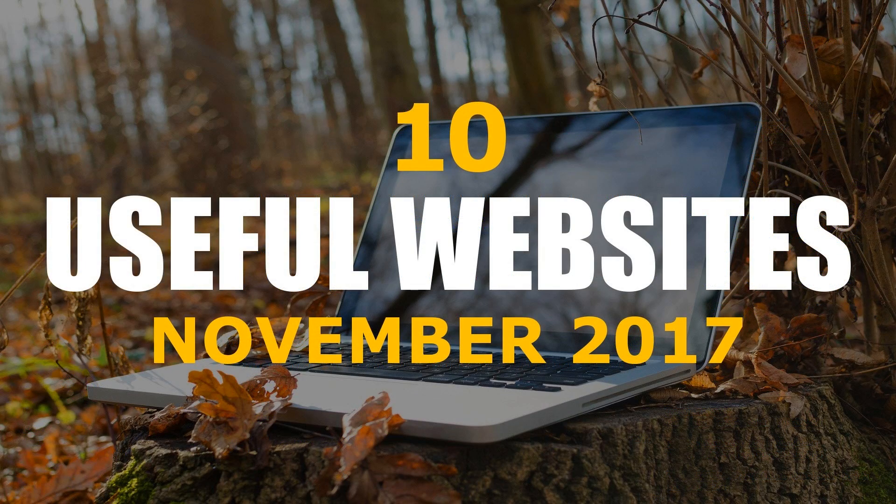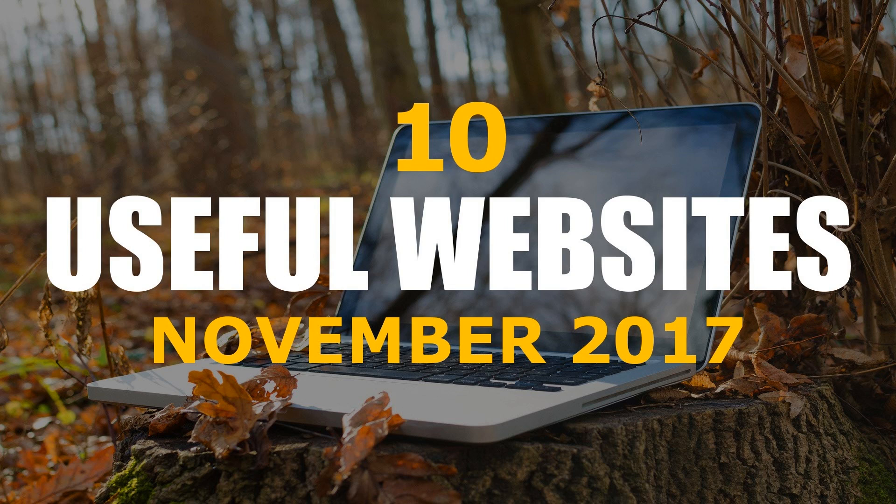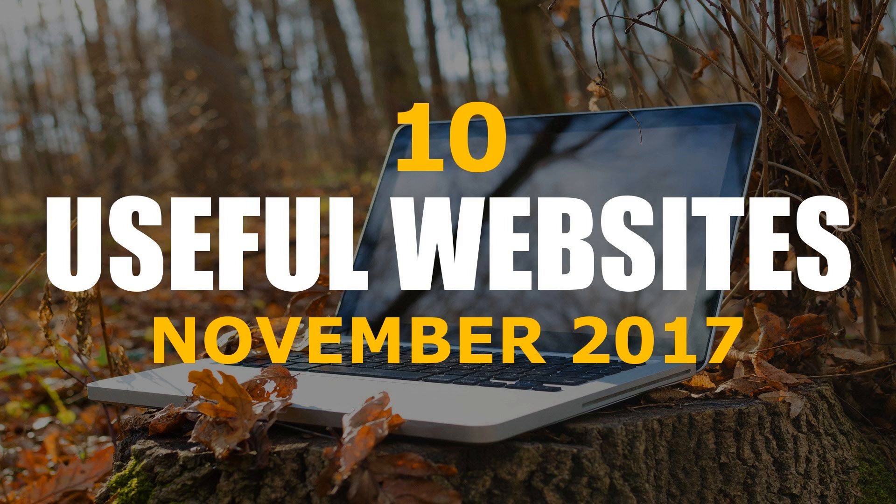Thanks for watching. All links are in the description. Give this video a thumbs up if it was useful for you. If you know of a useful website not mentioned, let me know in the comments. If you haven't done so already, be sure to click the subscribe button and bell notification icon for more useful websites and other tech-related stuff from TechGumbo.